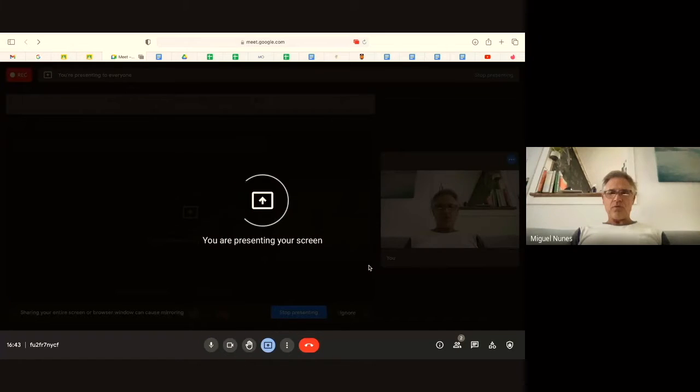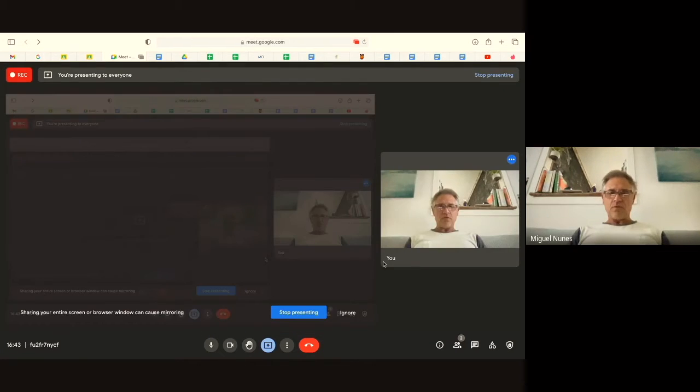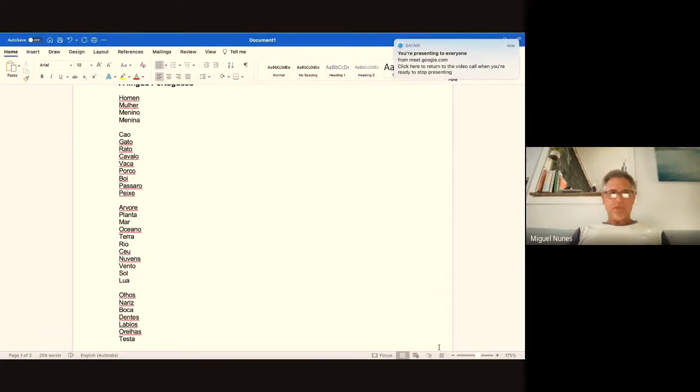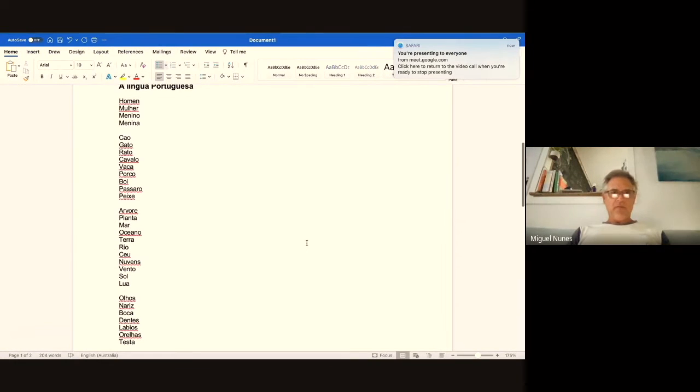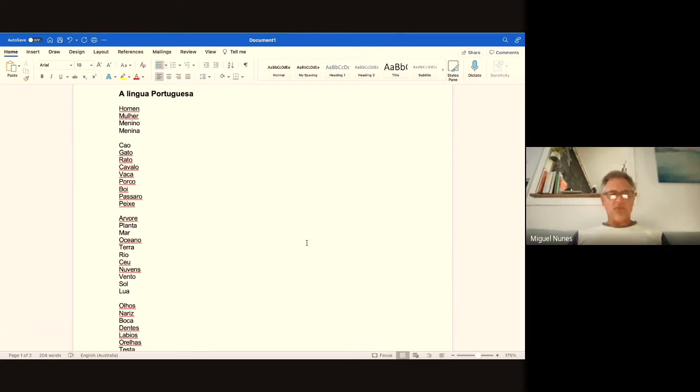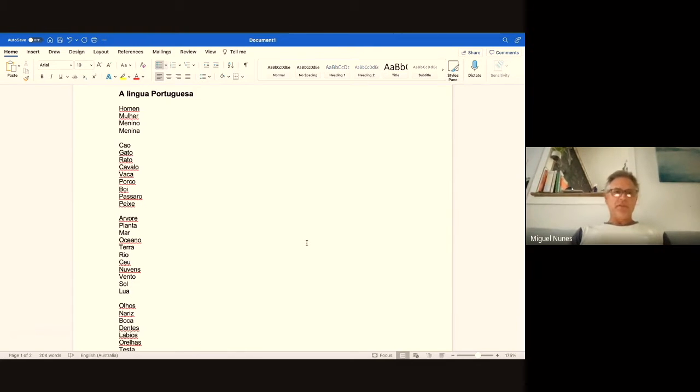So let's go straight into it. What I'll do now is share my screen. I've got a few things here. It's called a língua portuguesa, the Portuguese language, and the first thing that I would like to highlight is...